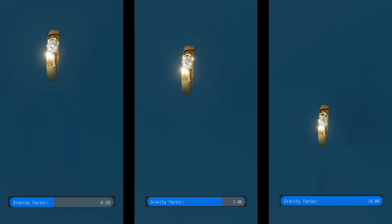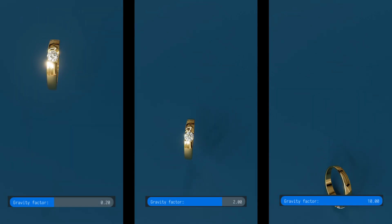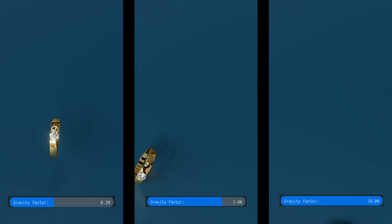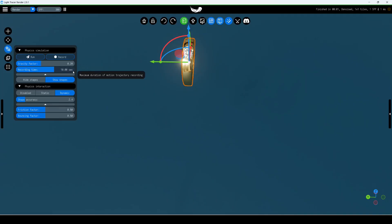Gravity factor: gravitational force in the simulated physics world. Recording time: the maximum duration of the simulation.